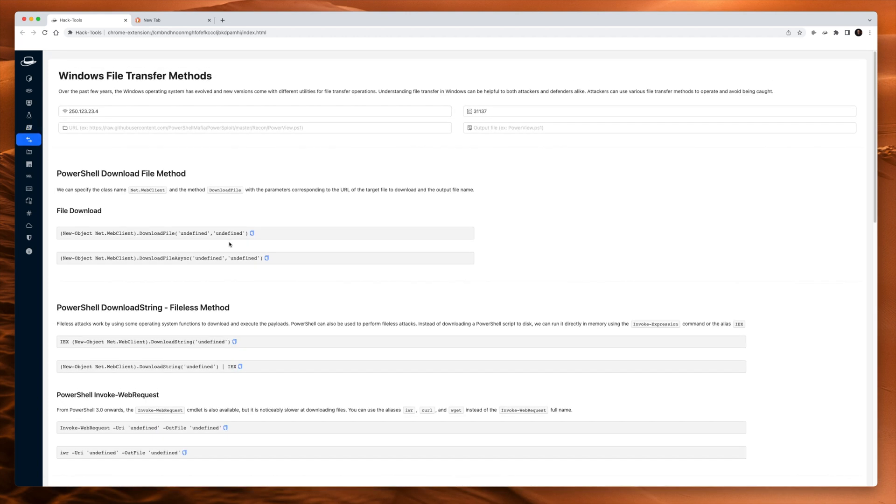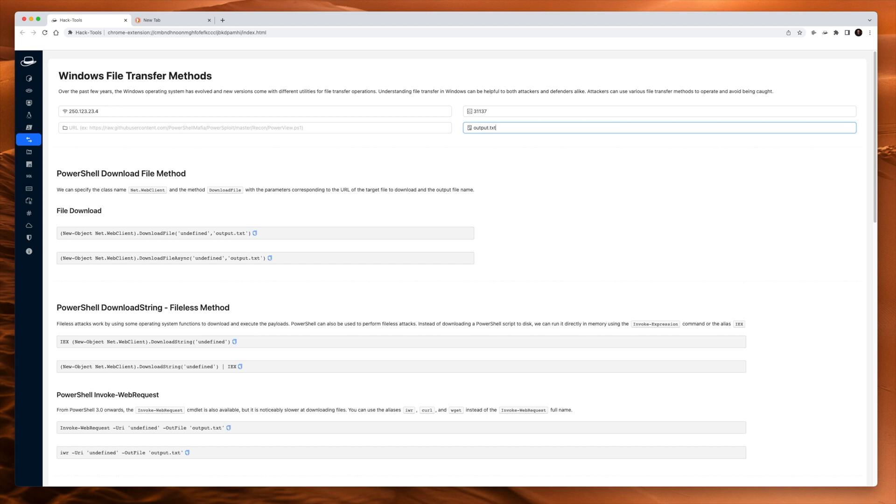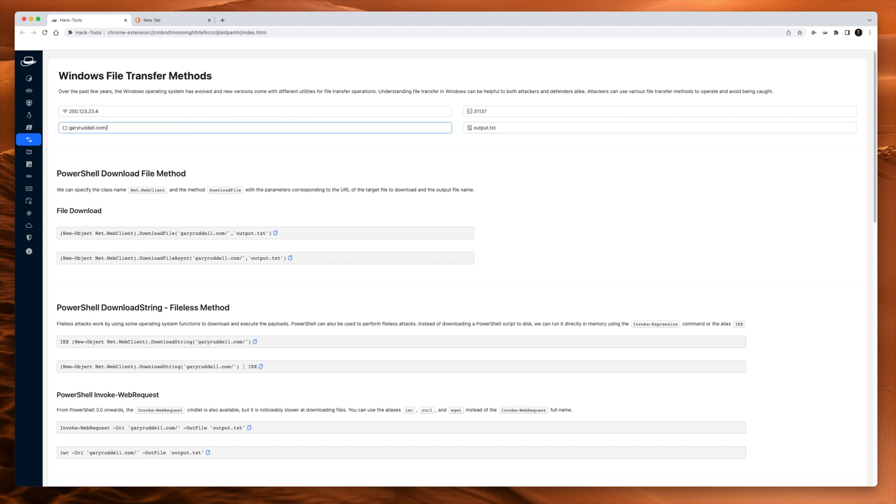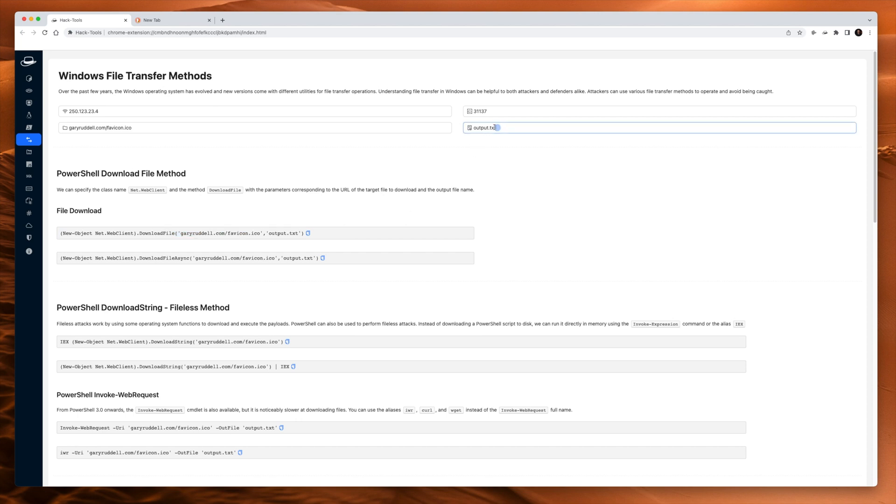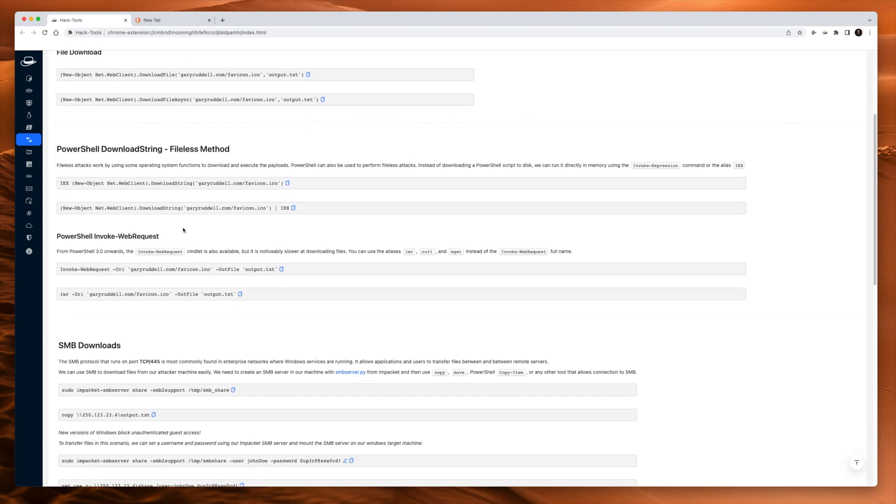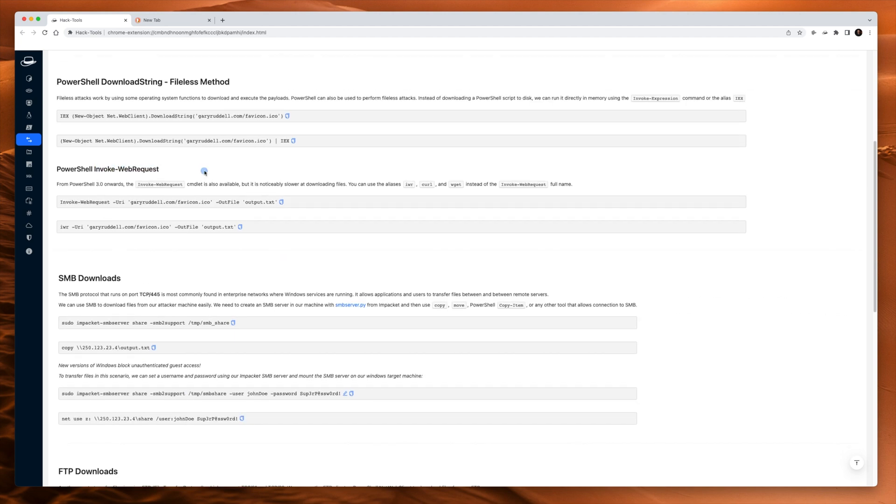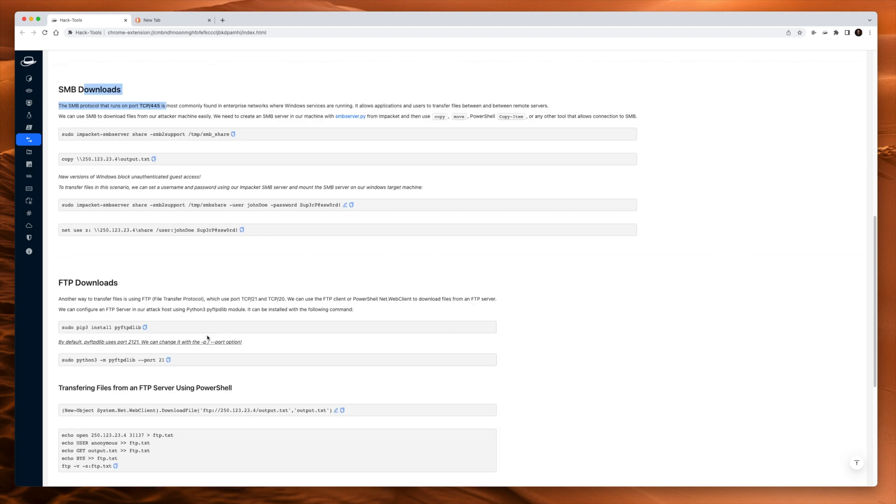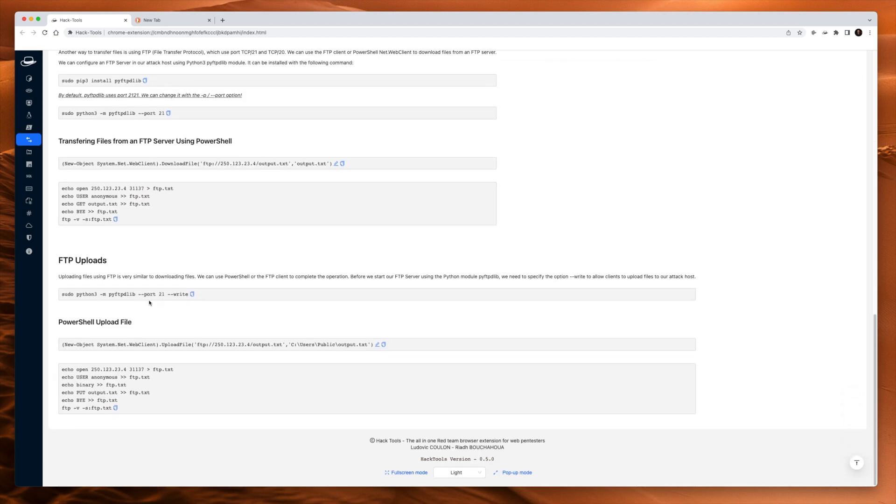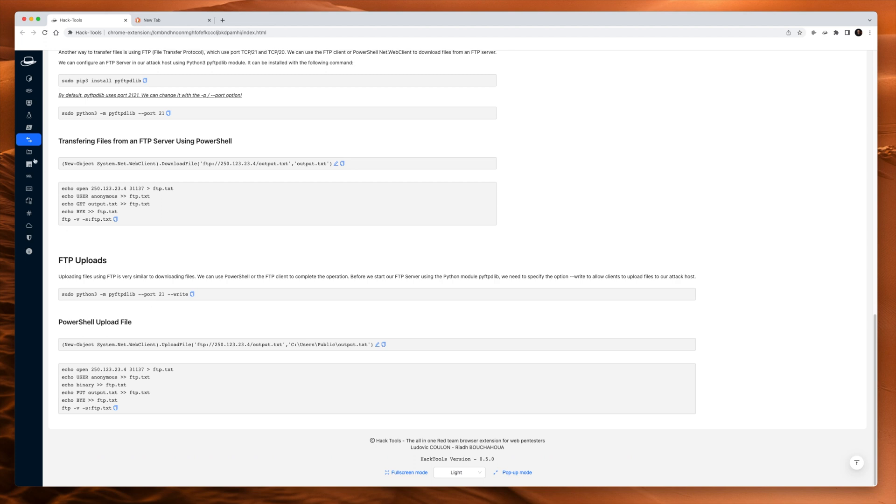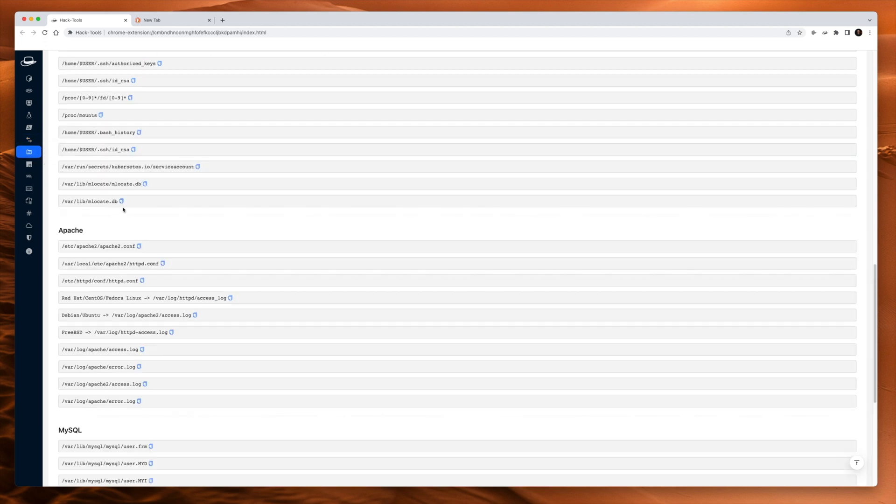File transfers. So you put in your IP address and your port, the output file name, we'll just call it output.txt, and the URL, garyronald.com slash favicon.ico. And there it is. You run that and you'll end up with output.txt. And it gives you all the different methods, file list methods, invoke web request, SMB, FTP. Comprehensive.